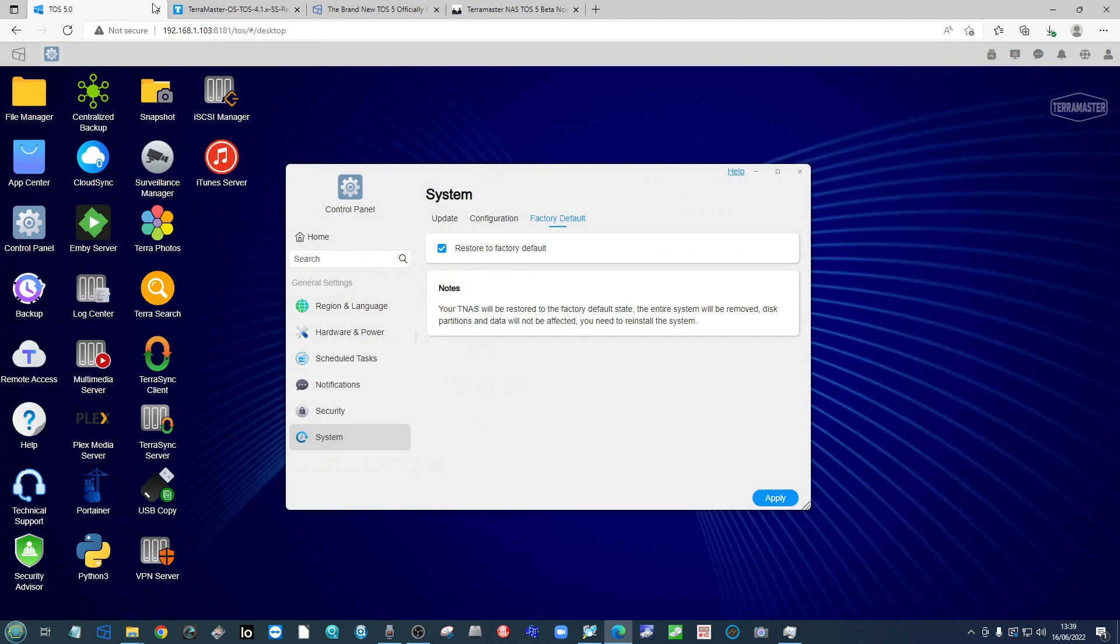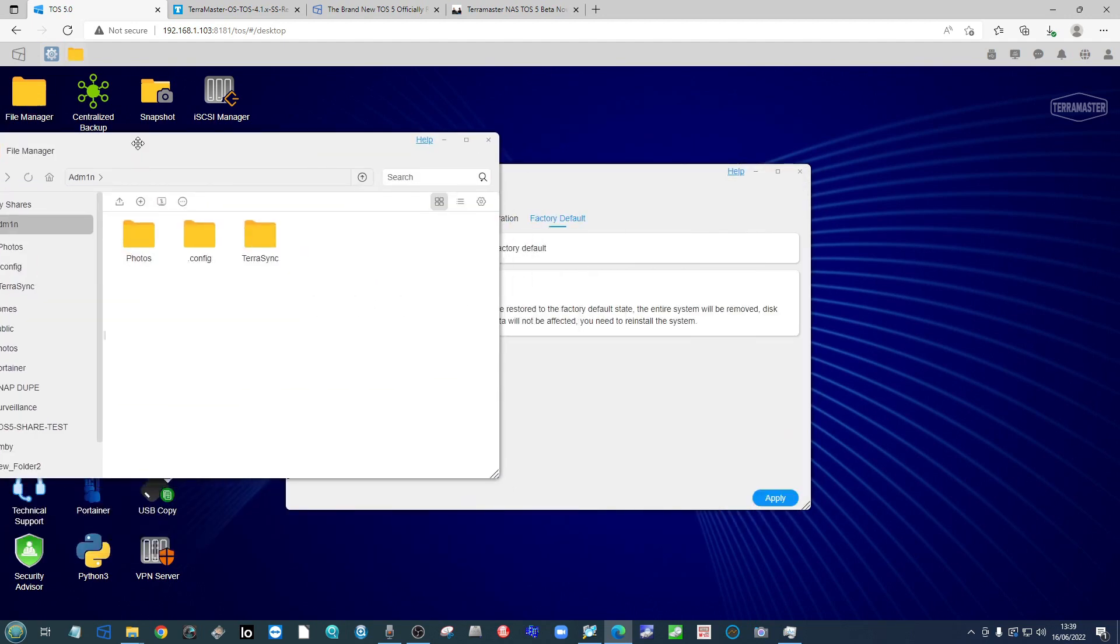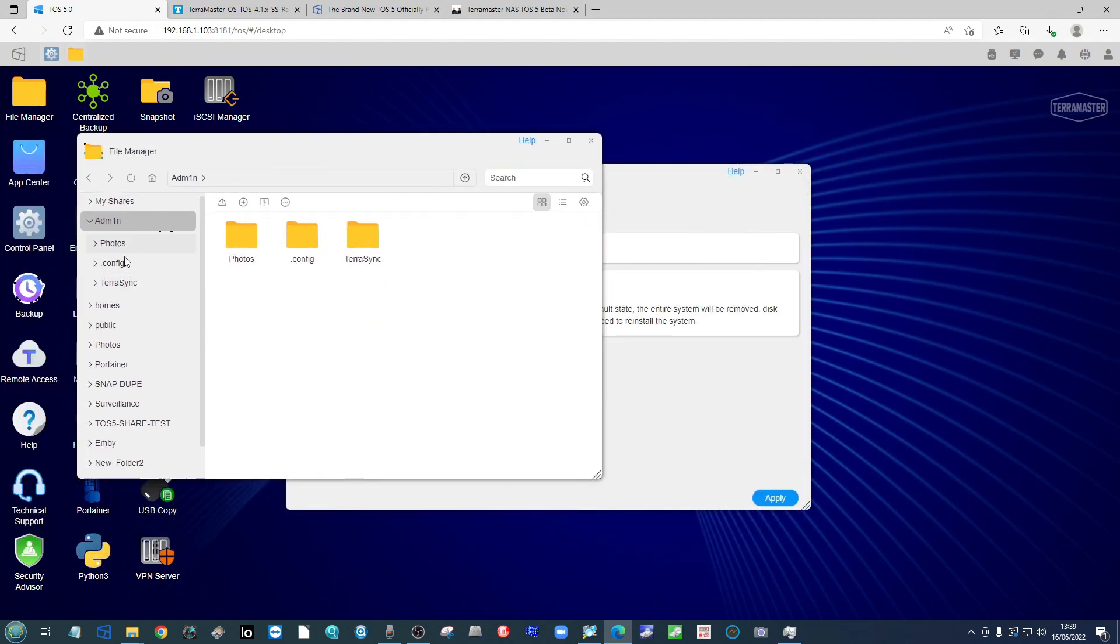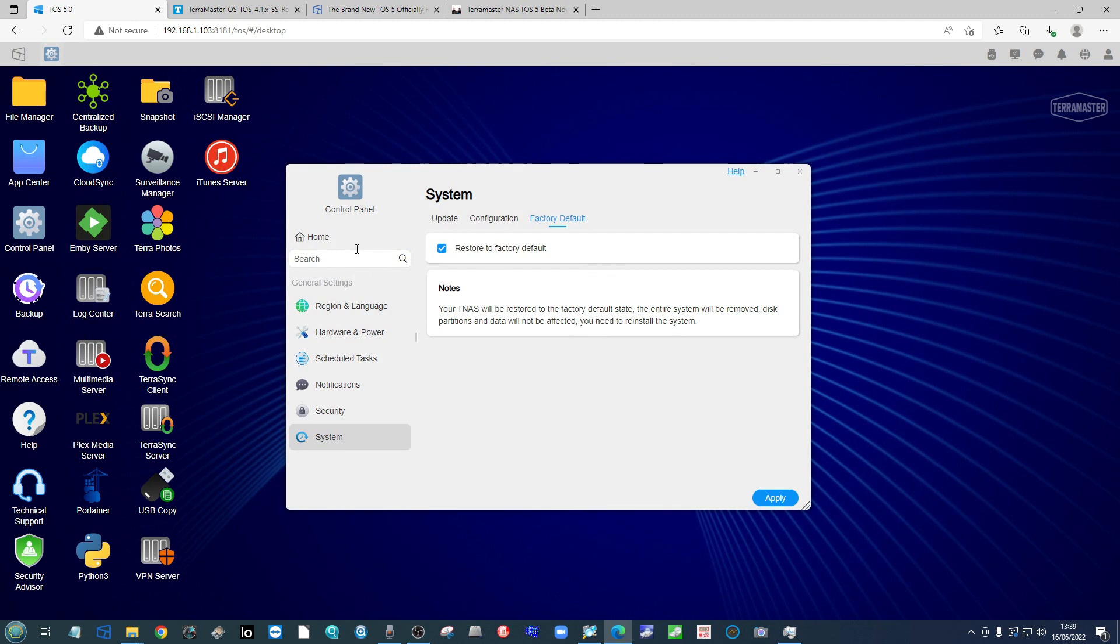So the next thing we need to do after you've clicked that box there is to click apply. Now in the case of my NAS, as you can see, I've already got a huge structure of files and folders here. So make sure you take note of the fact that I've got my data here ready to go.